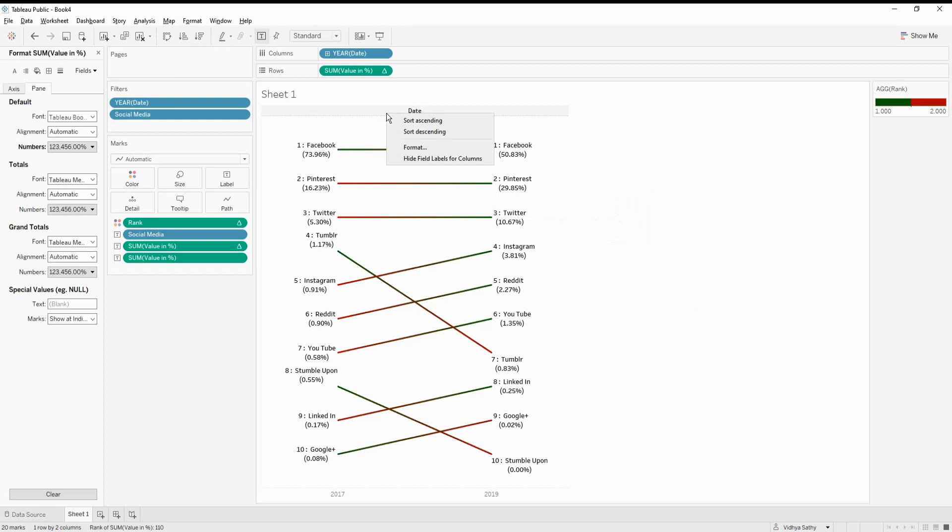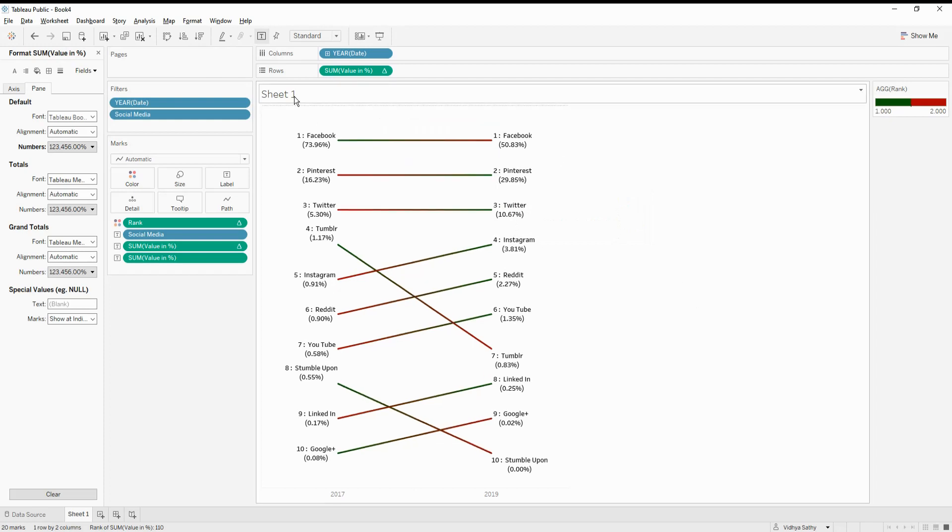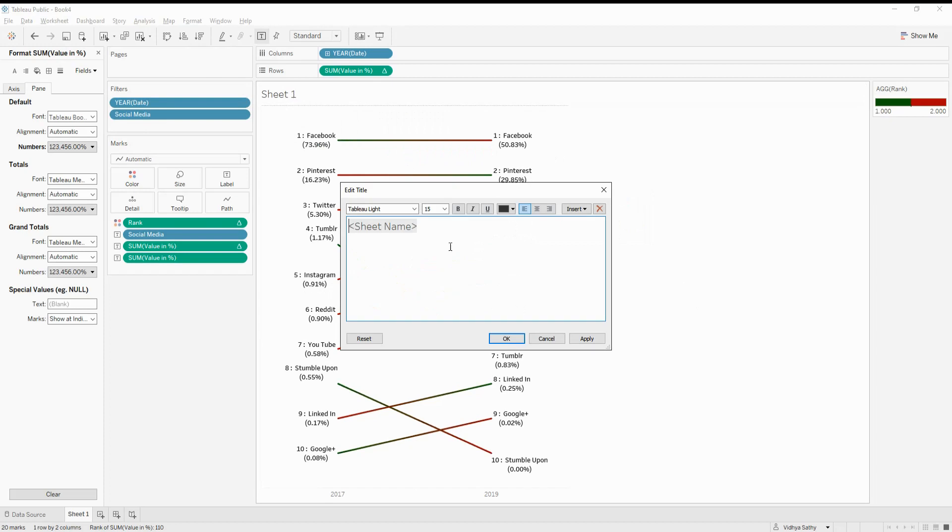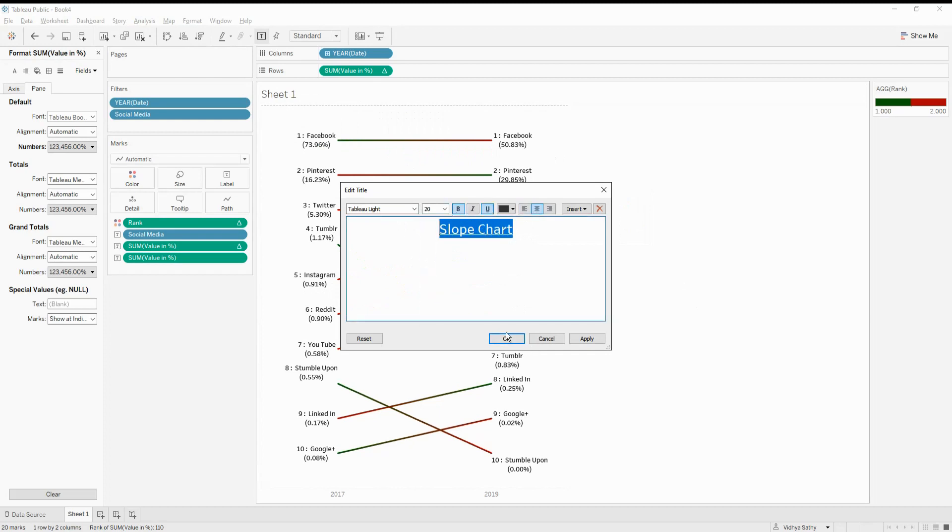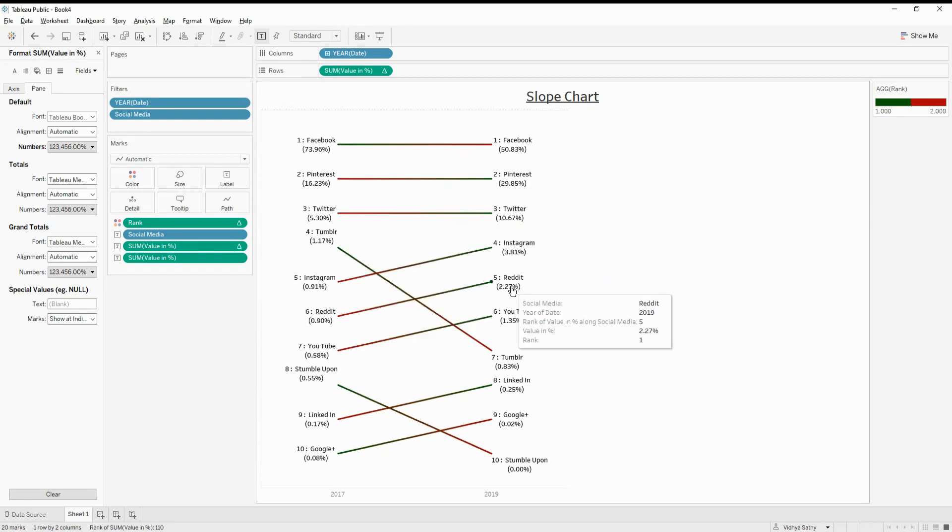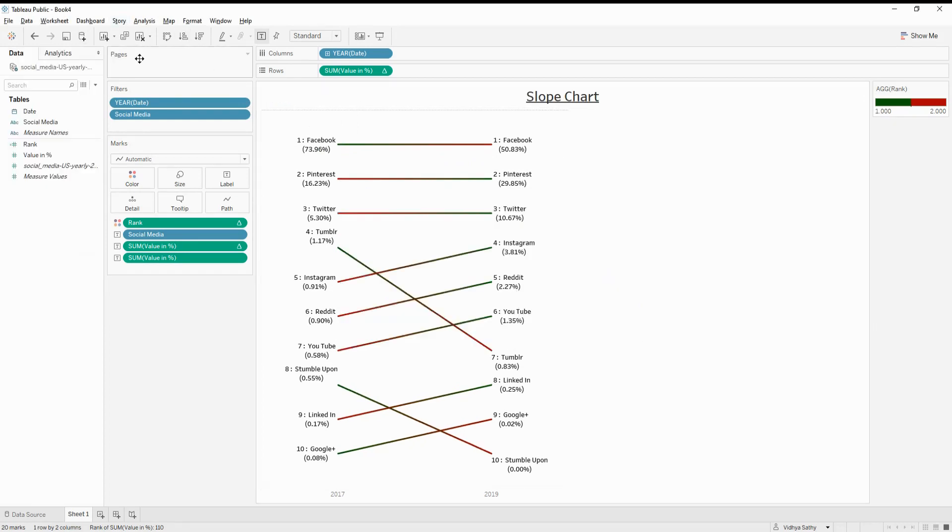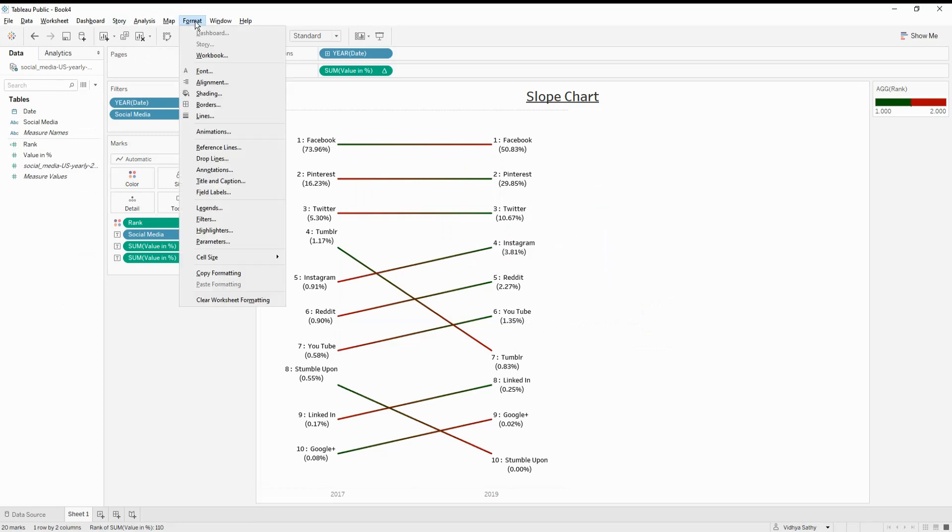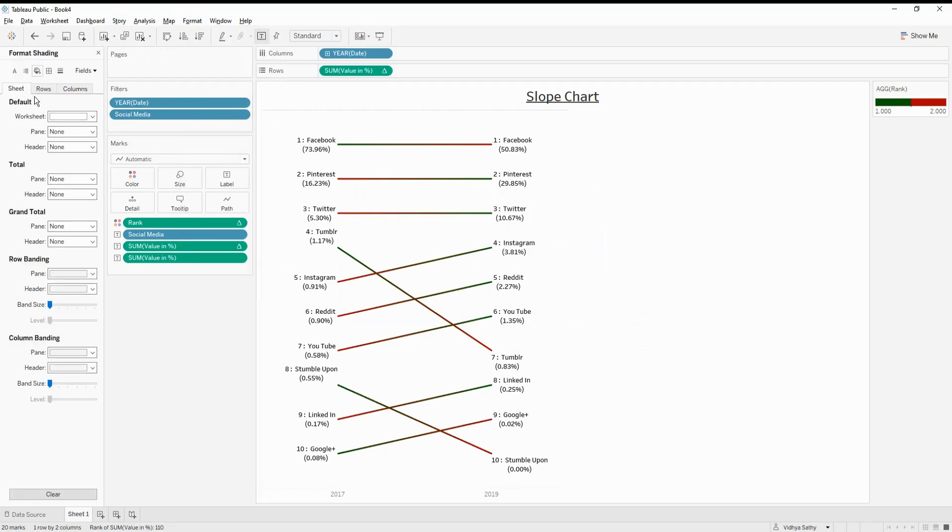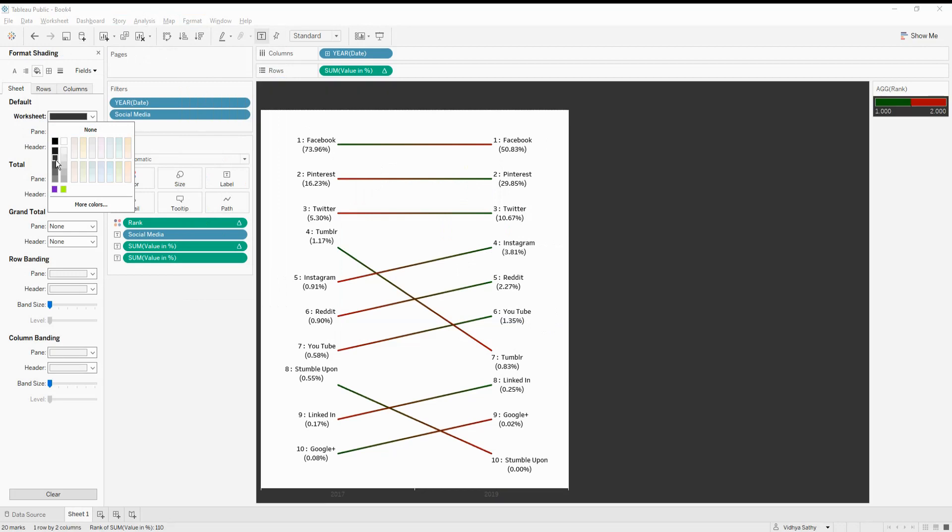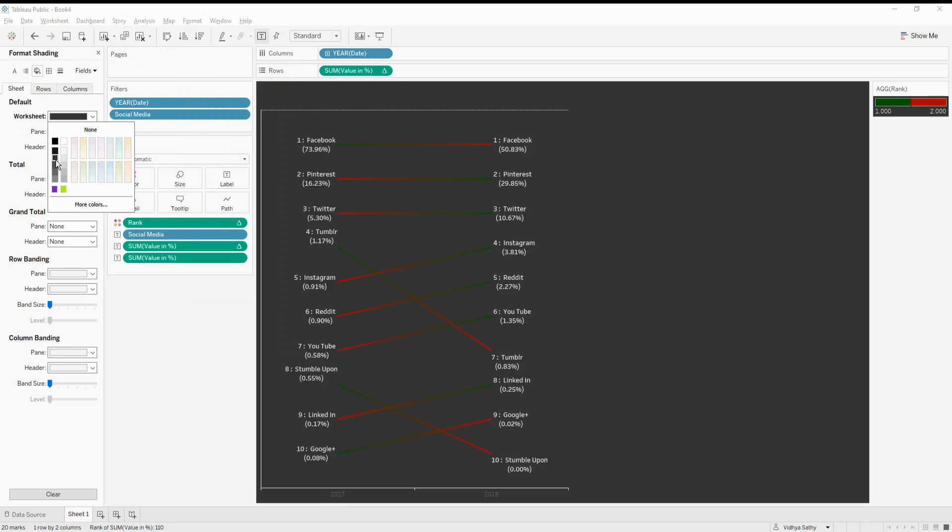So let me also remove the height table. Let's call it as a slope chart. Middle and increase the size and maybe with an underline. I mean, you can go ahead and do any kind of formatting that you want. And then let's also change the shading. Maybe let's give it like a black or something like that. So it's more visible.